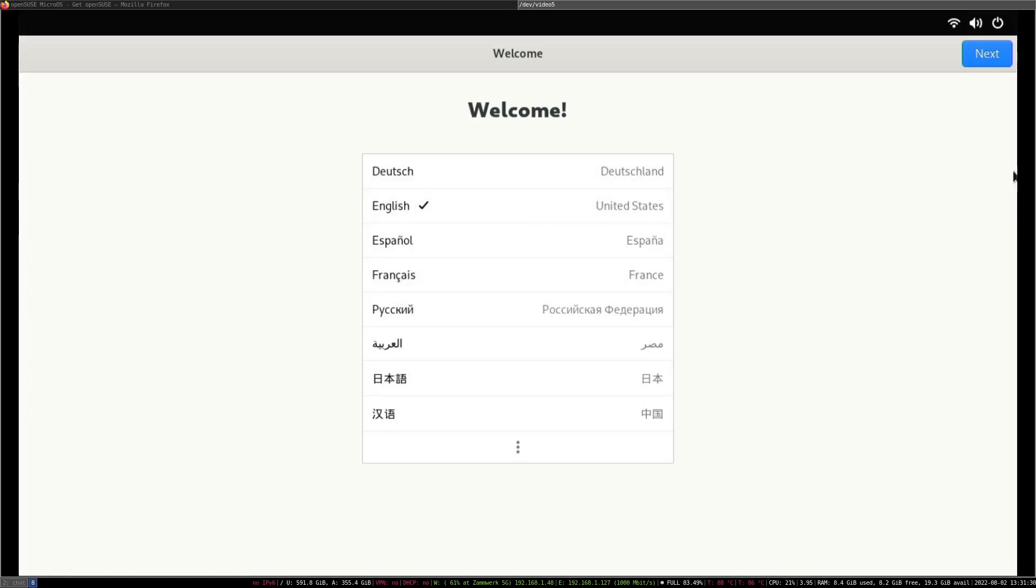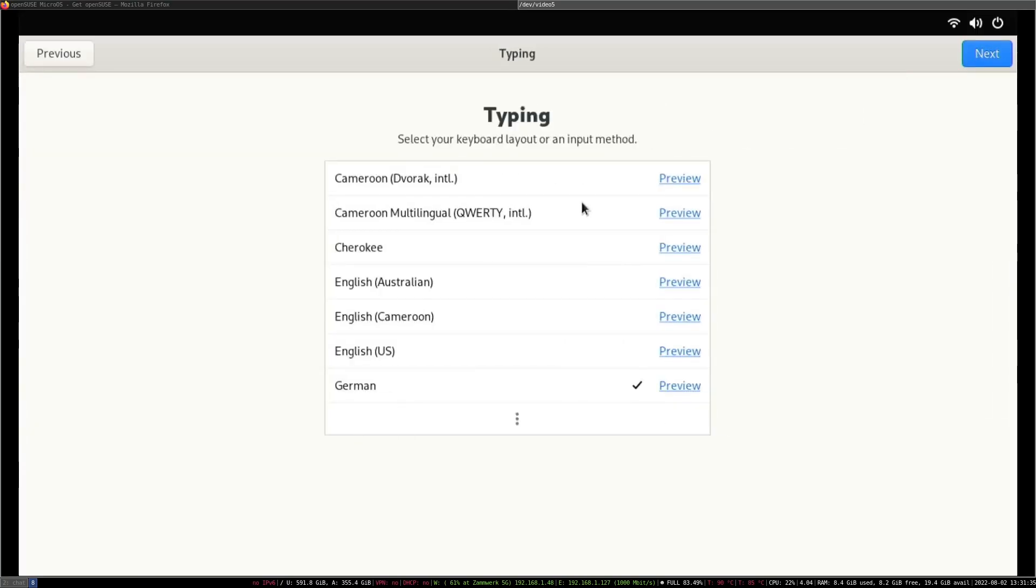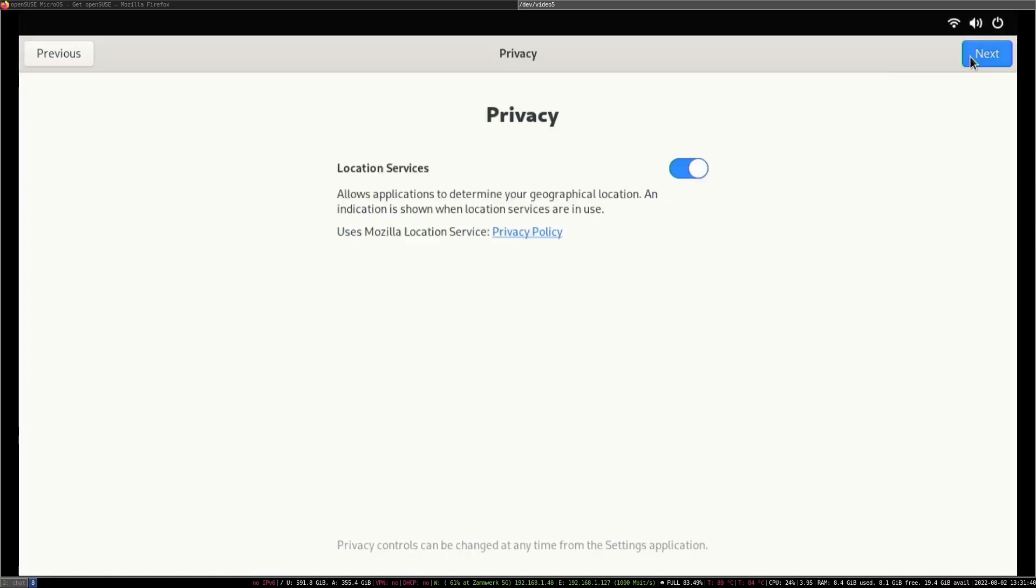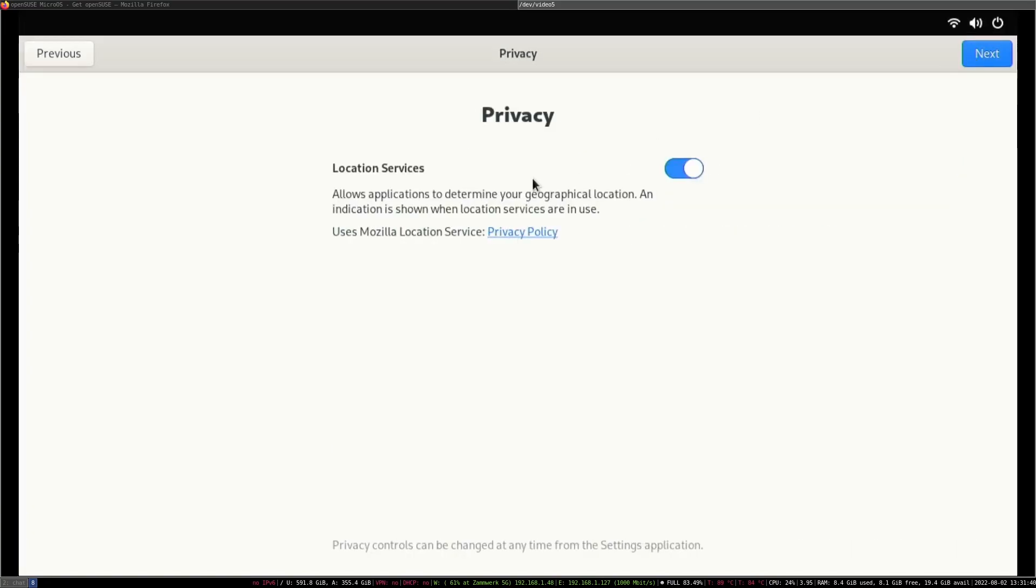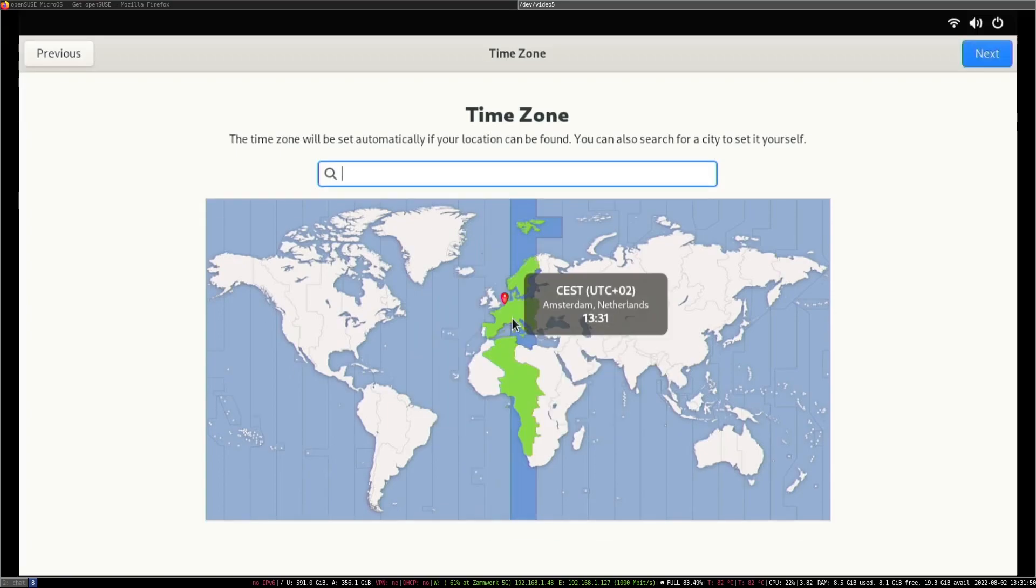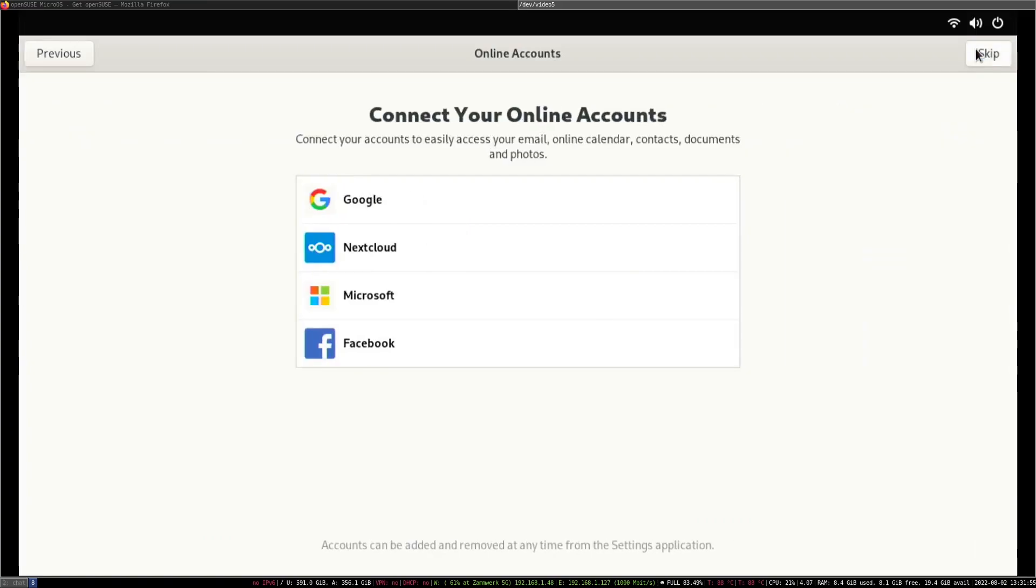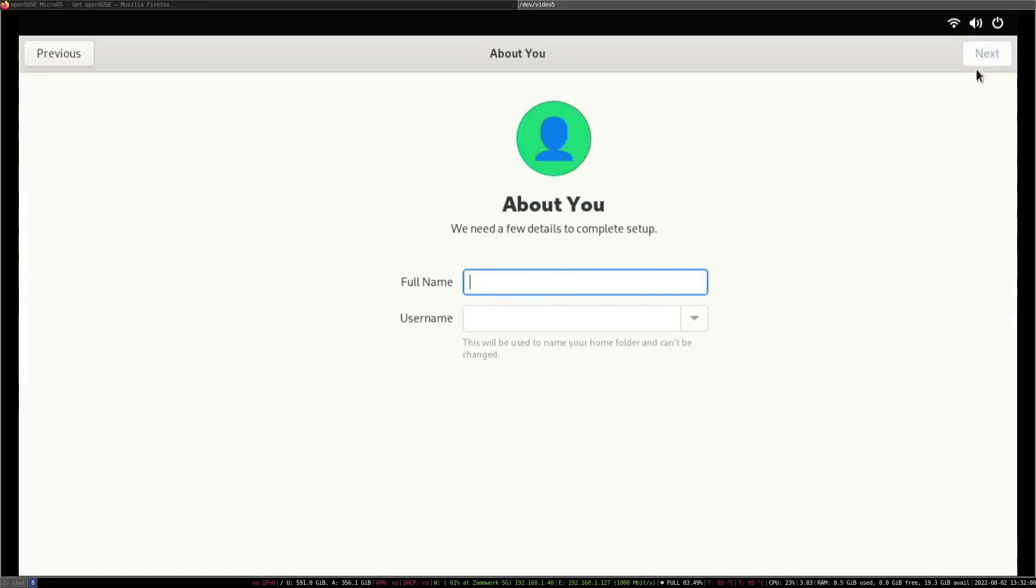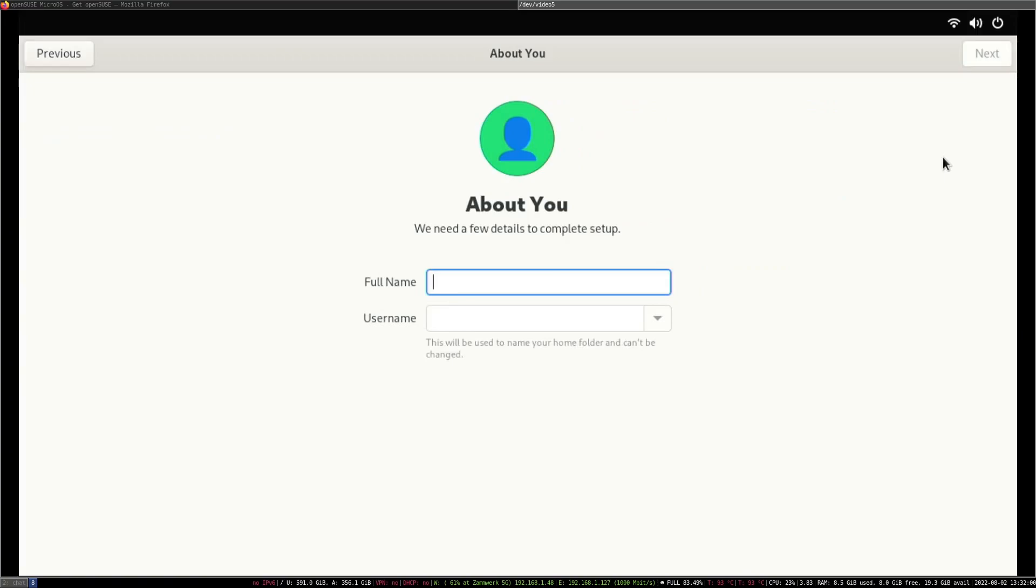Now let's run the first boot setup. I'm going to keep this at English. I'm going to also keep the German keyboard. I don't need location services, but you can keep them for time zones. I'm just going to pick something in Central Europe. I don't have any accounts to connect.